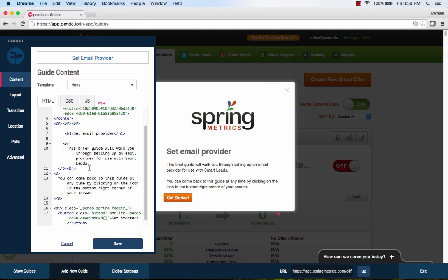As with individual guides, each step in the walkthrough can be styled using the WYSIWYG editor, a guide template, or by directly customizing the HTML and CSS markup.